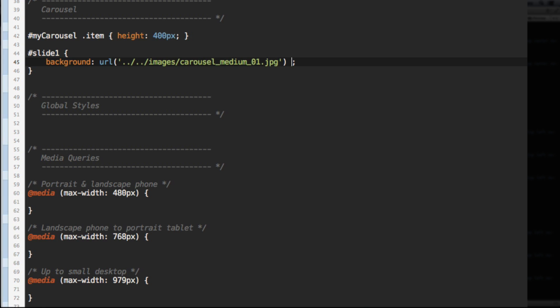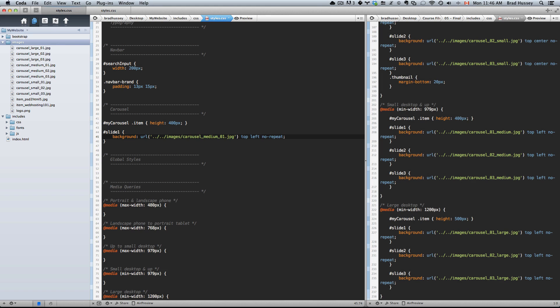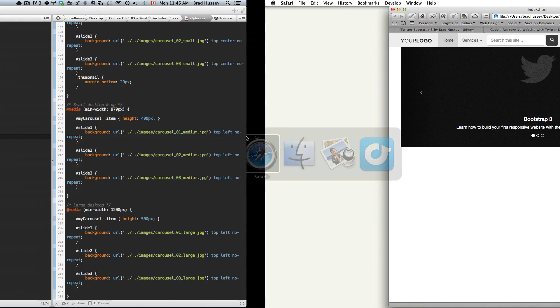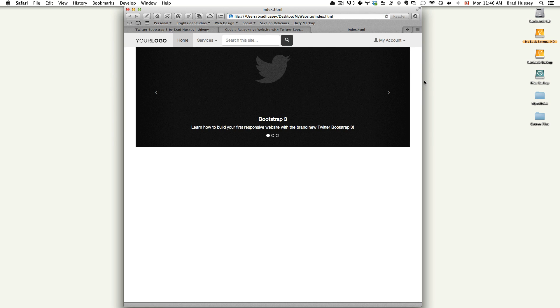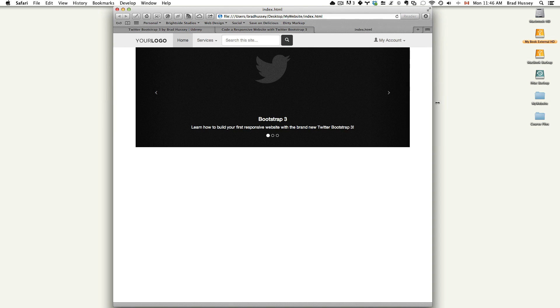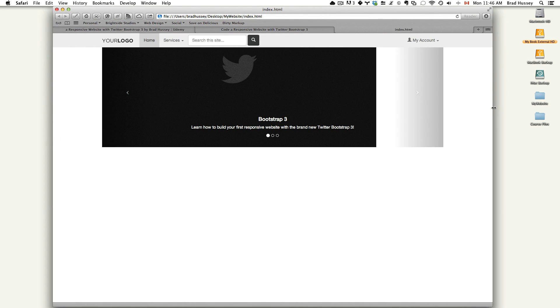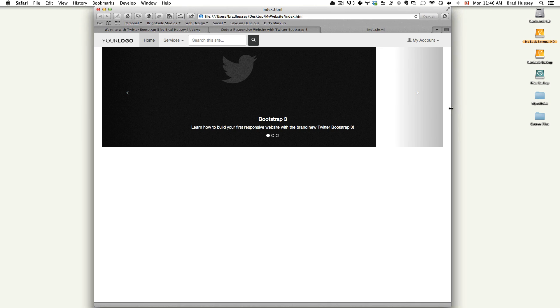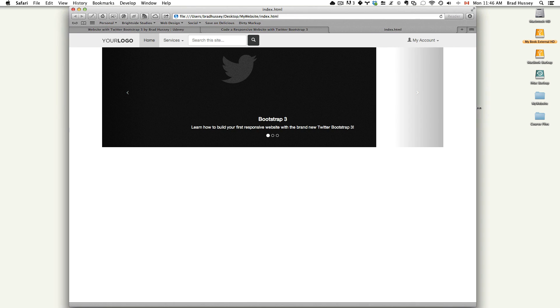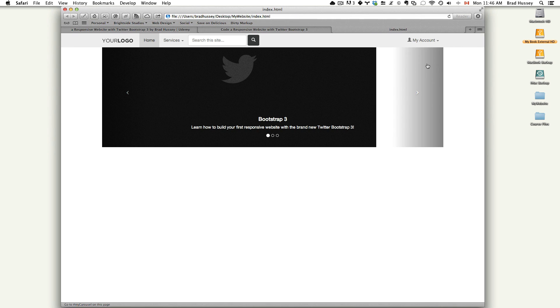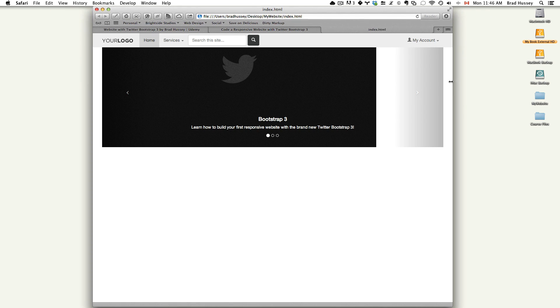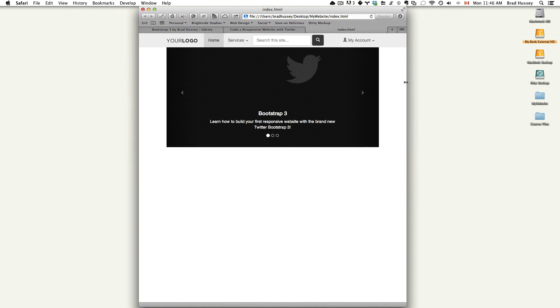We're going to use a little shorthand here and we're going to have the background position of this slide be top left. And background repeat will be no repeat, we don't want this background image to repeat. We just want one instance of it. Save that and go back to your website and refresh.